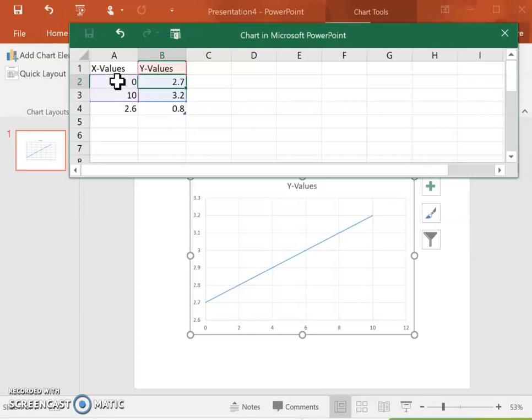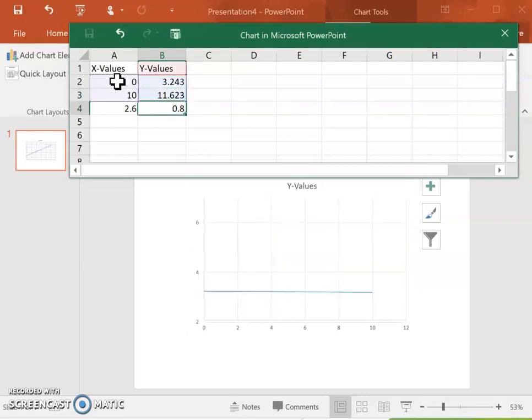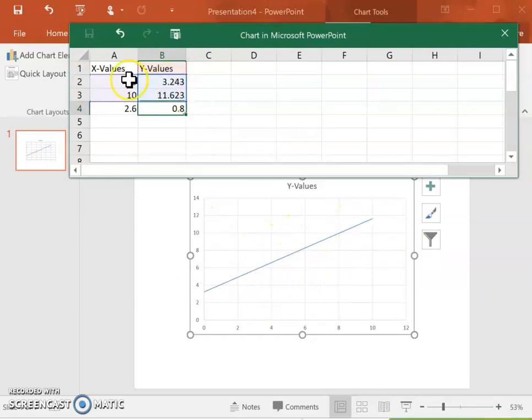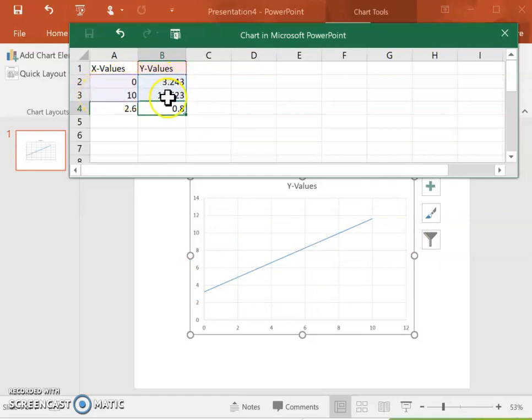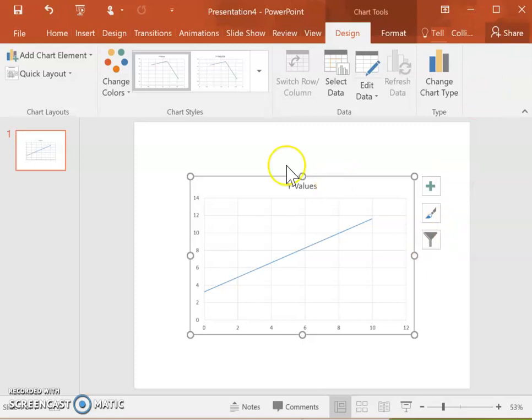When we plugged zero into the equation in that last video it gave us 3.243 and then when we plugged in 10 into that last regression equation it gave us the value of 11.623. You'll notice as I've entered these values here it's changed how this graph looks. Once you have your x lowest and its corresponding y predicted value and then your x highest value and the corresponding y value, once you've entered those two in there you can just exit out of this Excel chart because now we already have our graph set up here.